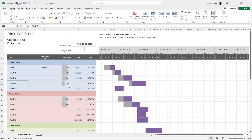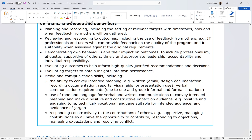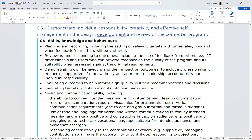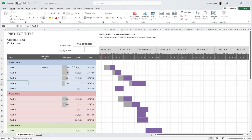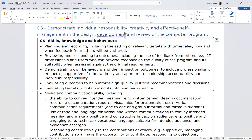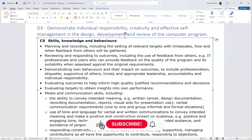All that first point is asking is: have you planned and recorded, including setting relevant targets with timescales? It just means you have a sensible Gantt chart you can follow — it does not need to be complex. Your Gantt chart can also show when you're going to get feedback from people. For example, after completing your design you put a section in the chart that says 'get feedback' — one day, two days, however long it took — and then 'work on feedback.'